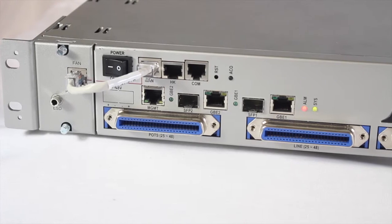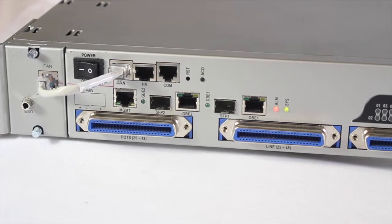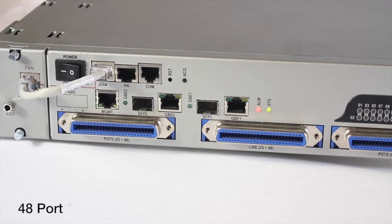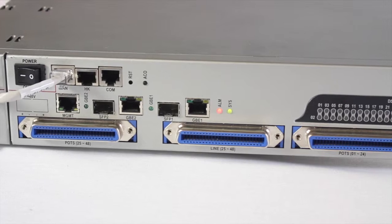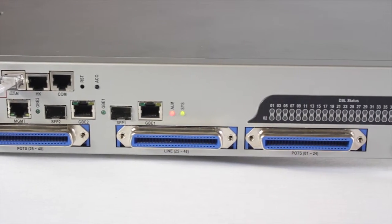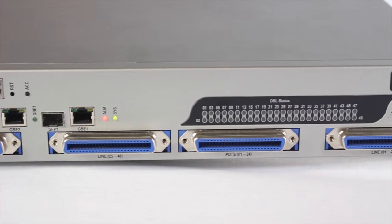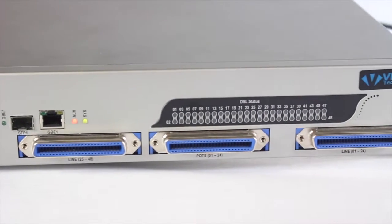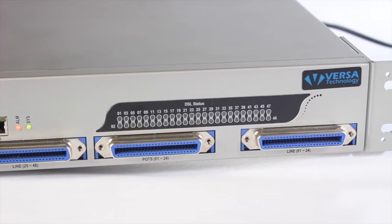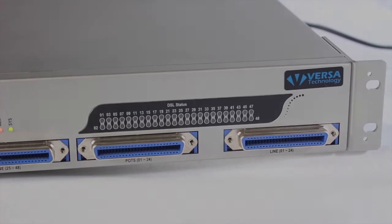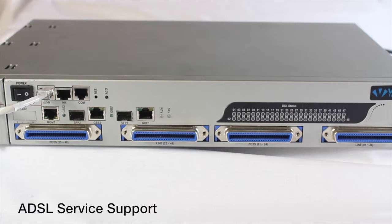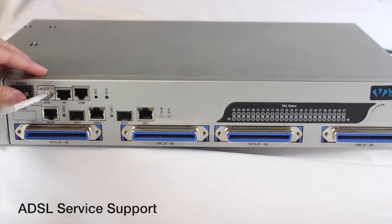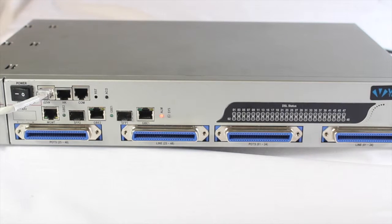Versa Technologies VX1000HDX is a 48-port ADSL2 plus IP DSLAM designed for the deployment of access networks. This mini DSLAM unit is an ideal broadband access solution used to build advanced platforms for ADSL service support for IP networks.